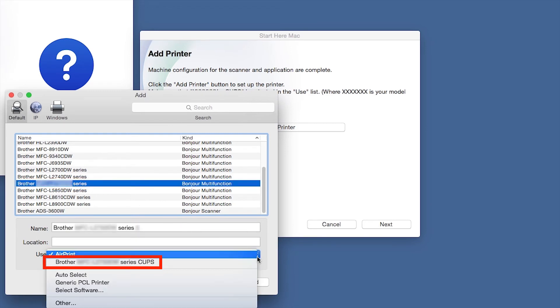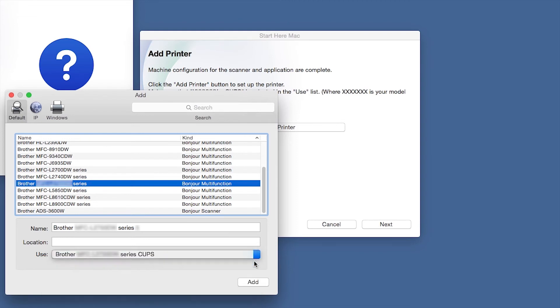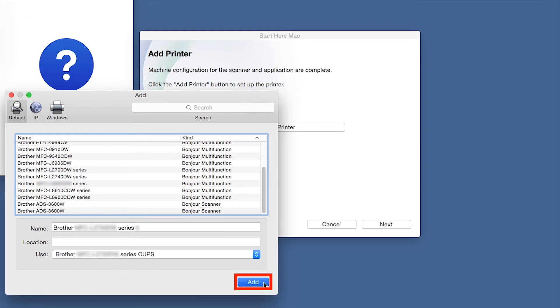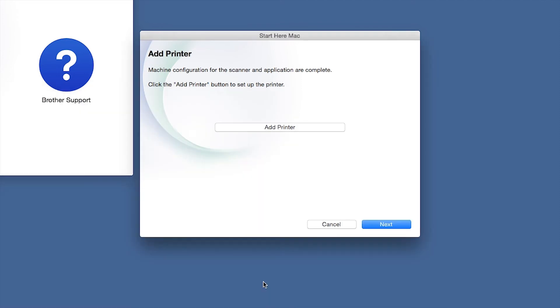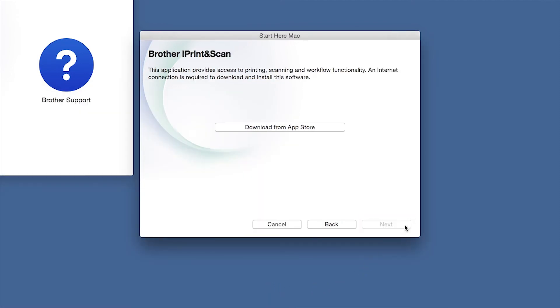From the Use drop-down, choose the Brother Cups driver for full printing capabilities. Click Add. Click Next.